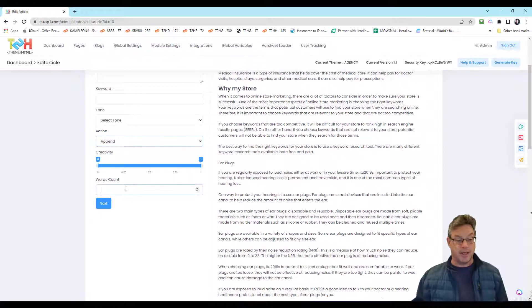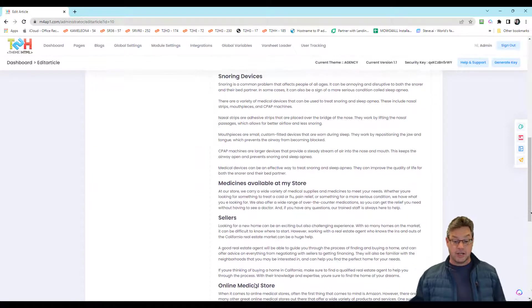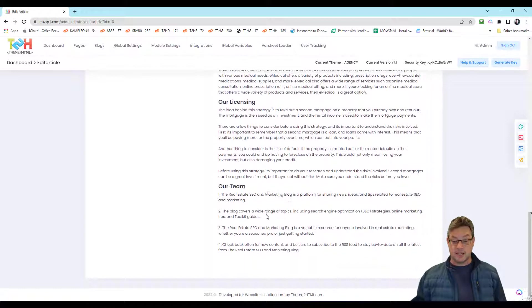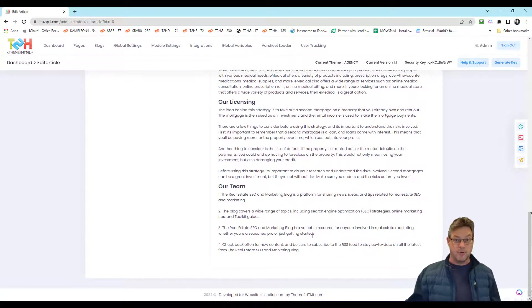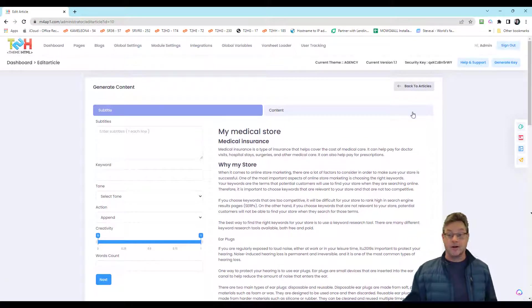It would usually be append, give it some word count, hit next, and it'll generate those new sections for you onto the page, which you can then move around with the inline editor.